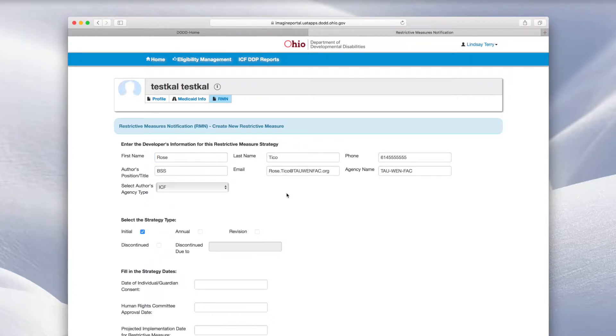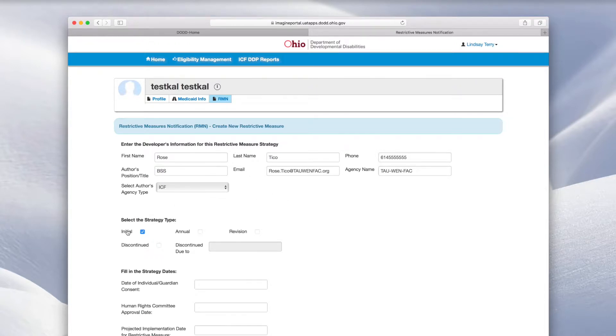The type of behavioral support strategy with restrictive measures will be automatically selected as initial. If you need more information, hover your mouse over a heading for help.